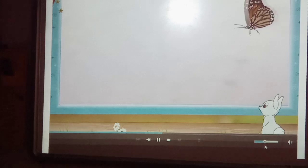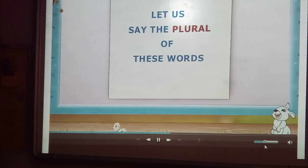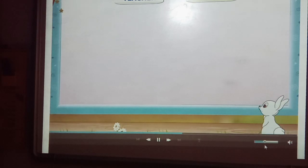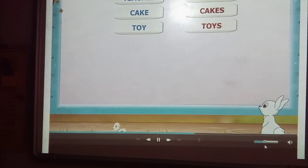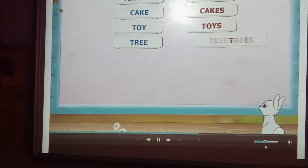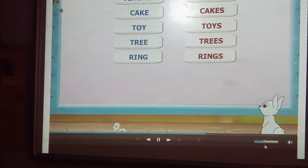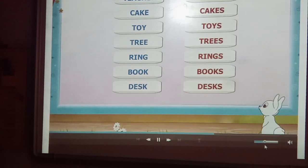Let us do another activity. But now there will be no pictures. Let us say the plural of these words: boy, boys. Teacher, teachers. Cake, cakes. Toy, toys. Tree, trees. Ring, rings. Book, books. Desk, desks. Table, tables.